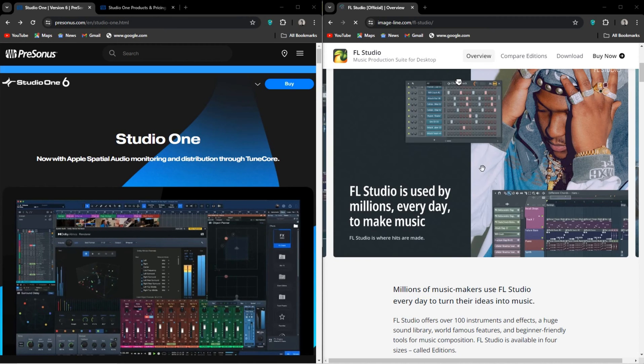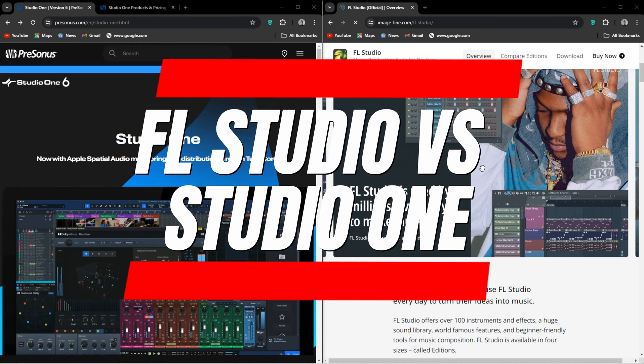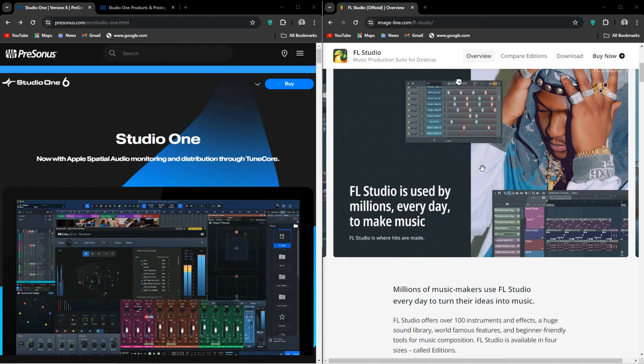It's FL Studio versus Studio One. Which one is better for you?